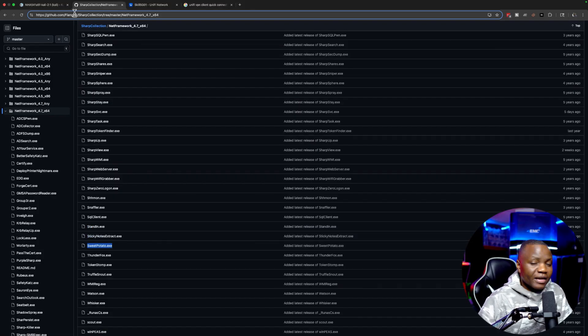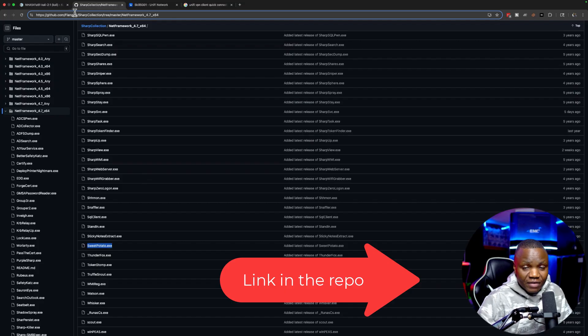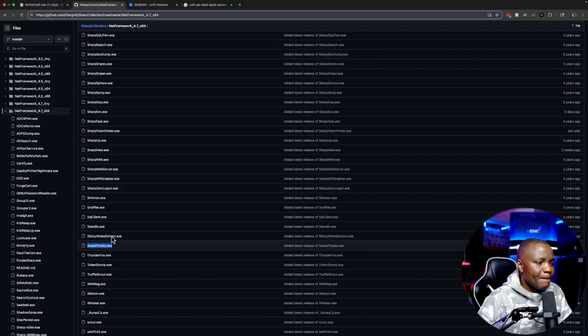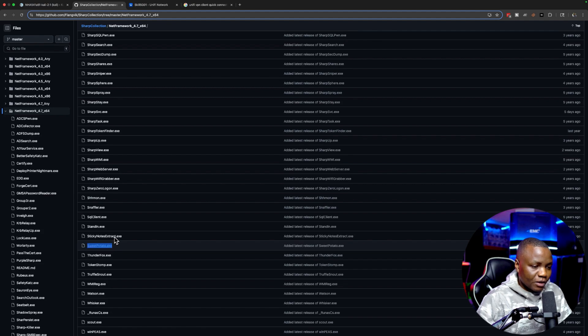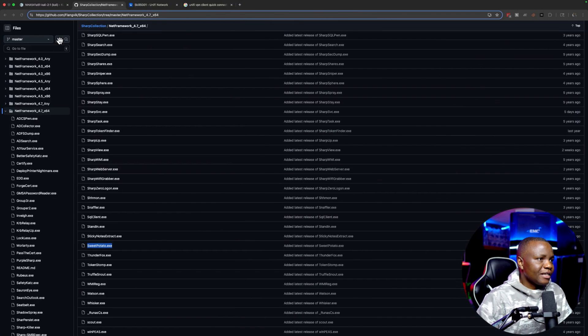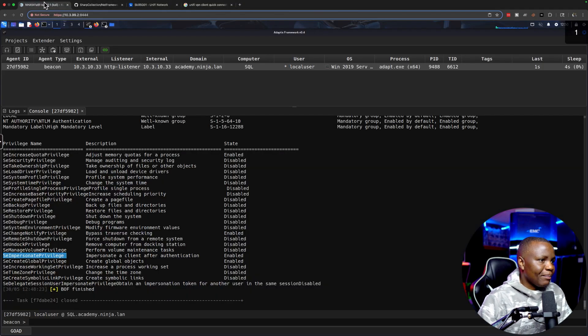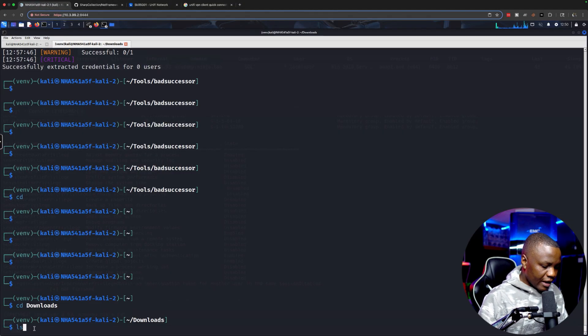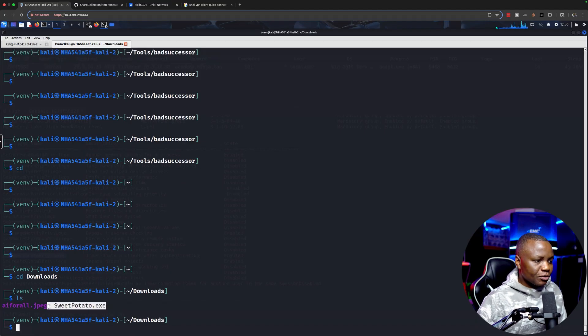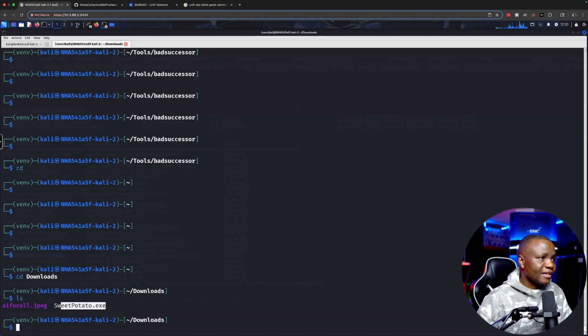First we need to download. I downloaded this from the Sharp Collection by Flangvik. That's a very trusted source for me. I highly suggest that you also compile it yourself if you can, but for me that's the one that I downloaded. When I downloaded it, it ended up in my downloads folder and you notice that I now have the SweetPotato.exe.